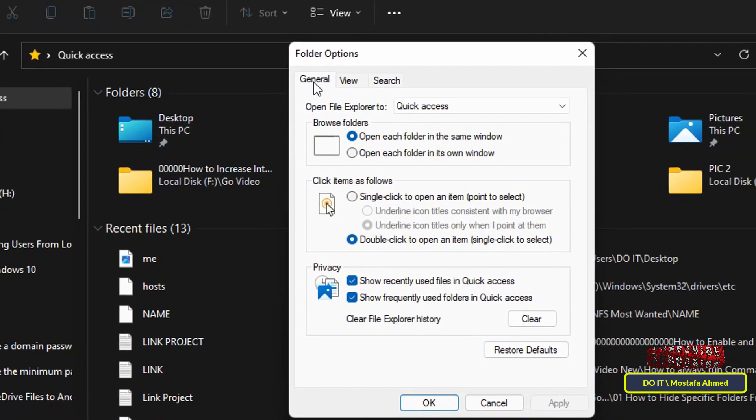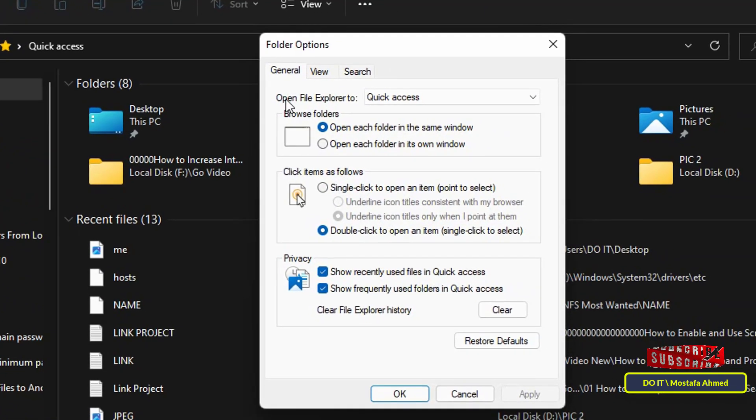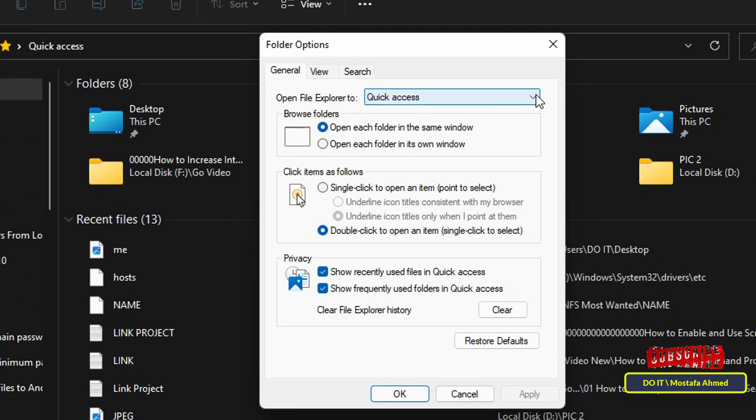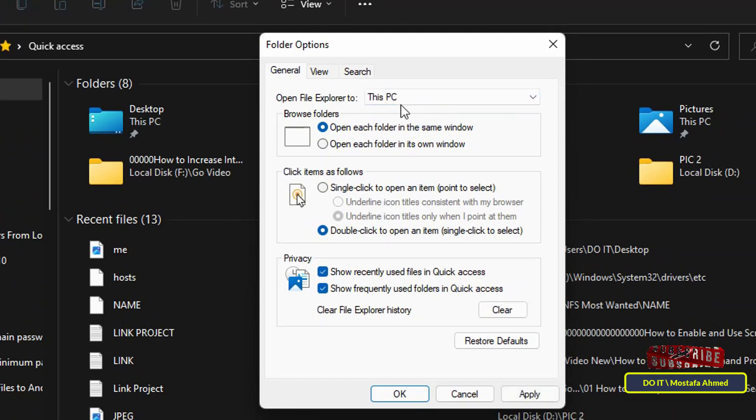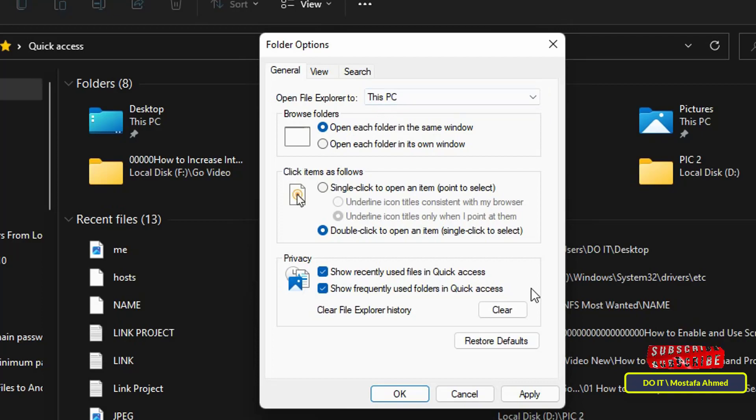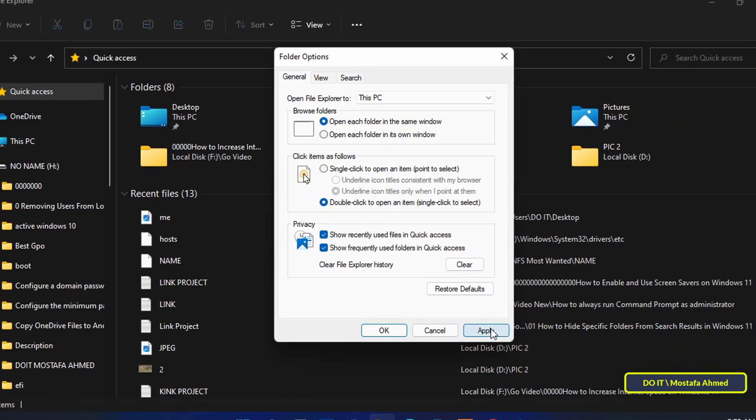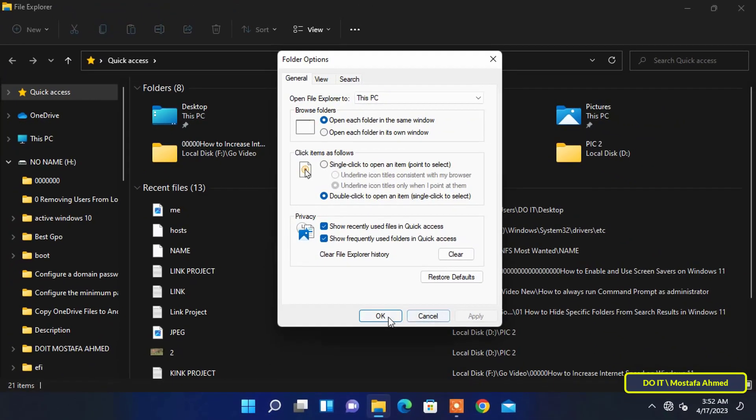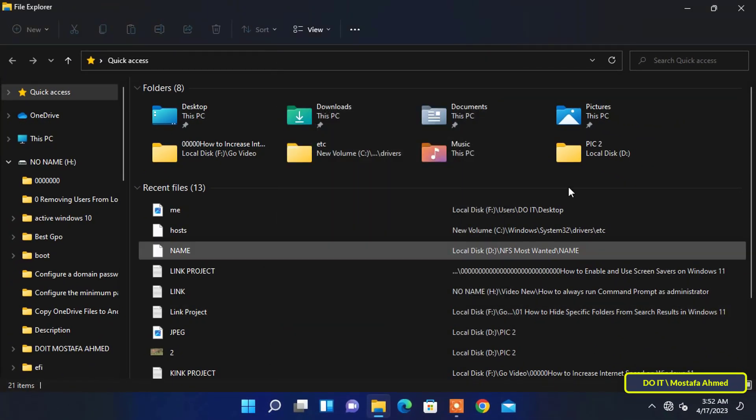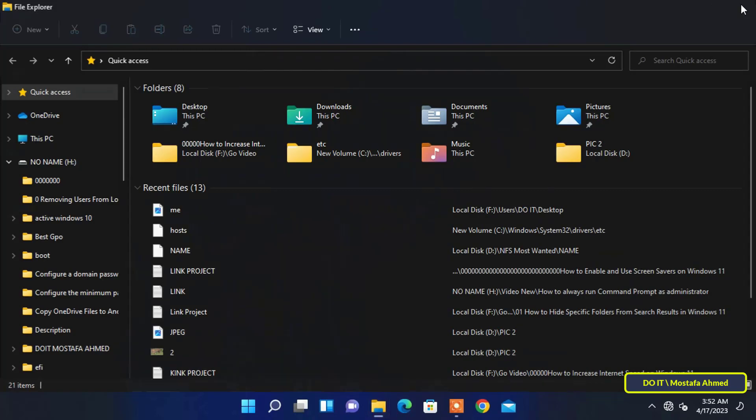Make sure you are on the General tab. In front of Open File Explorer to, click on the drop-down box. From here you can change the default start of File Explorer from Home to This PC. Then click Apply and OK button.